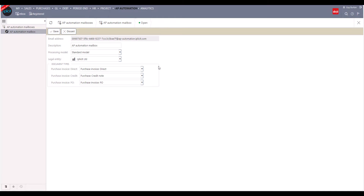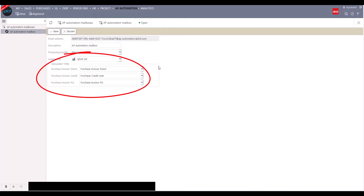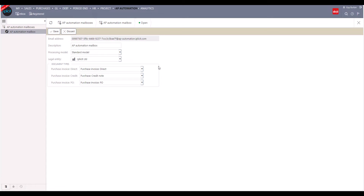Mailboxes can also contain the OCR model that's been used, and we can also add default document types for APA to convert the registered documents into — defaults for invoices, purchase order invoices, credit notes, etc.